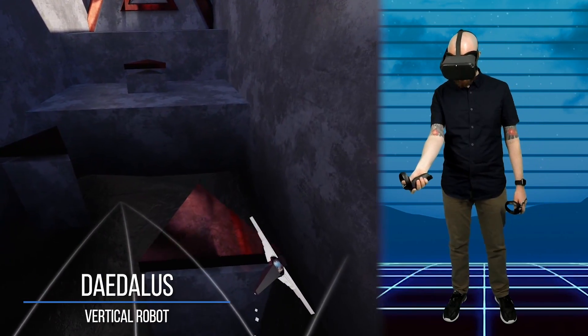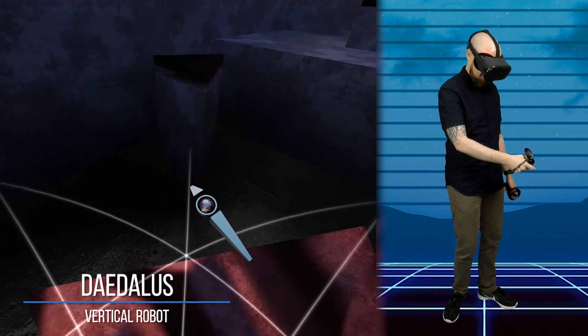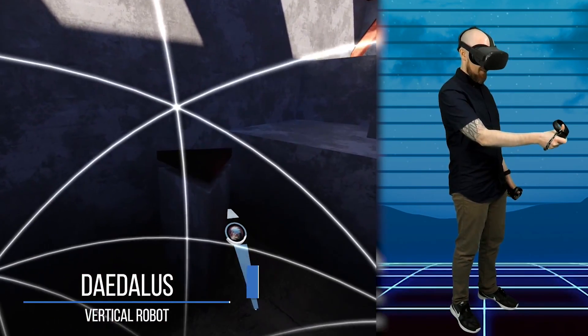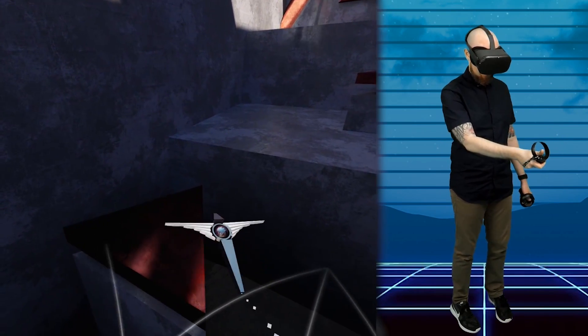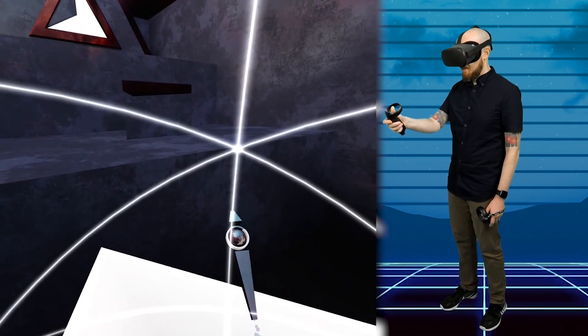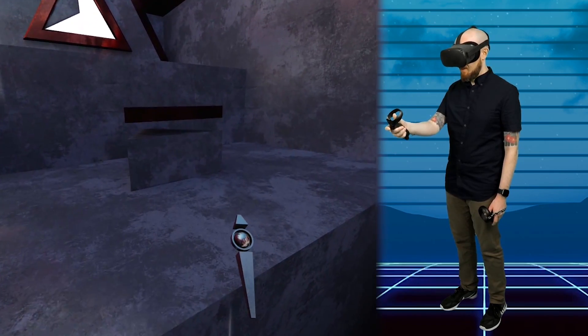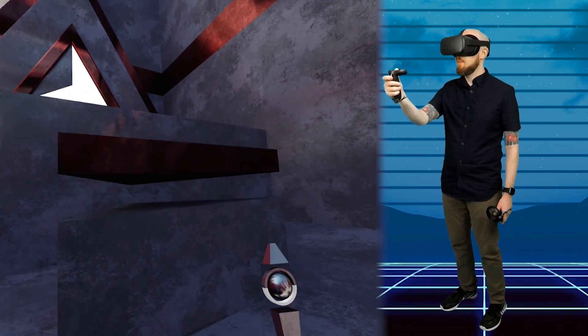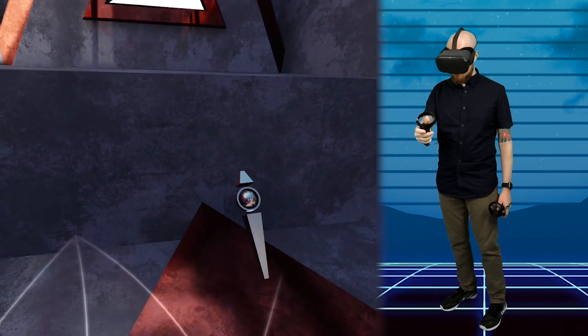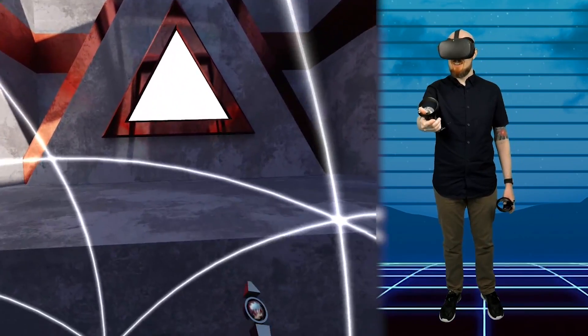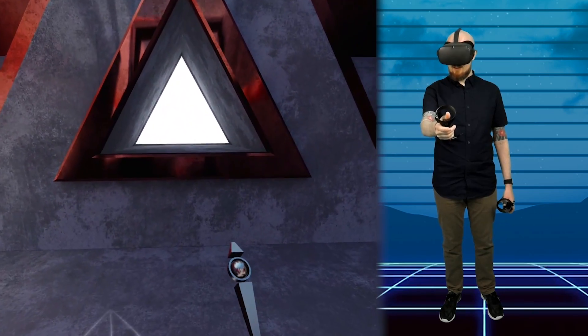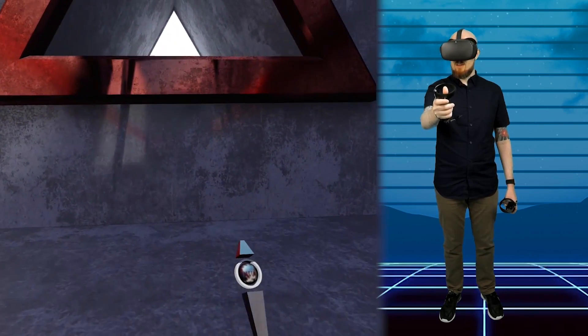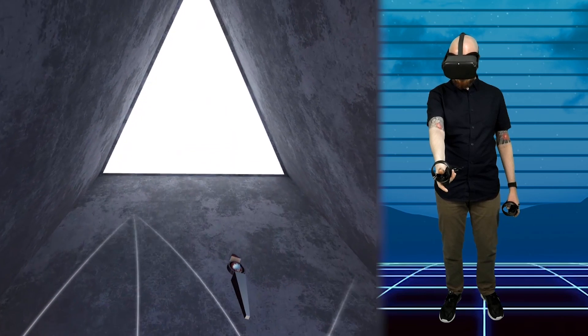And last but by no means least is Daedalus from Vertical Robot, the same developers who brought you the best looking game on Quest, Red Matter. So Daedalus is a unique platformer where you can jump, bounce and glide your way around environments to solve puzzles. It's another seated game which is super chill to play through that looks intense but with some clever tricks is surprisingly comfortable to play. So that's my personal top 3 games available from the Go library on Quest right now but there's plenty more gems on the Go platform that I would love to see come over to the Quest.